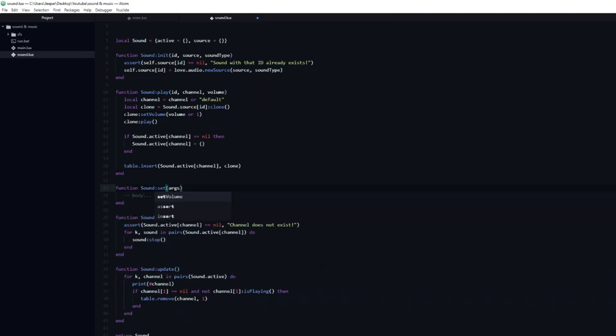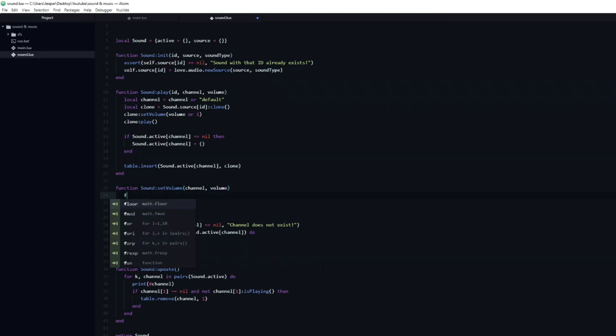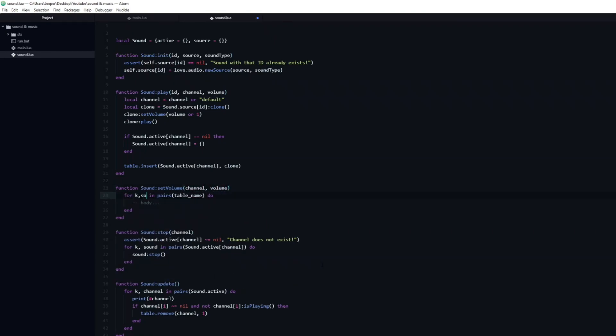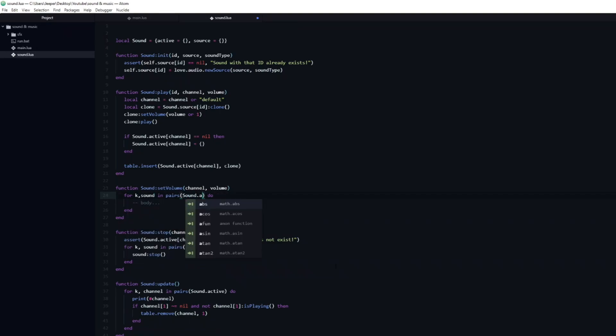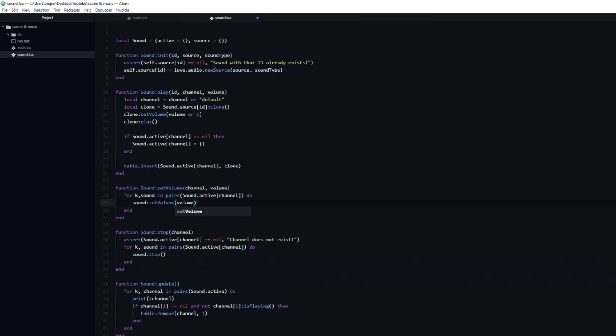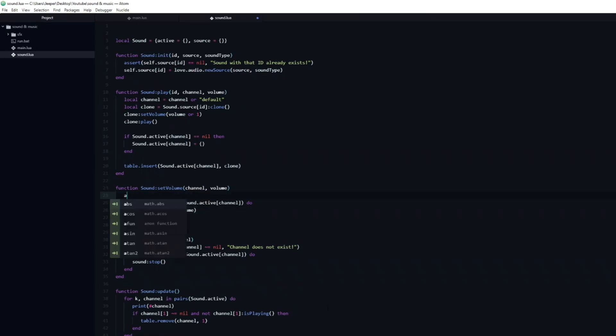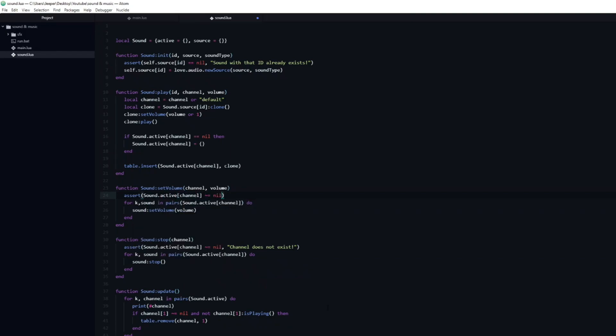Next I will create a new function named setVolume. This will be used to change the volume of all sounds of a specific channel. It will take two arguments, the target channel and the new volume. Next we are going to loop through all of the sounds of that channel and call setVolume with the passed in volume as the argument. Just like the stop function, we will add an assert which will check that the channel actually exists and leave a message if it doesn't.